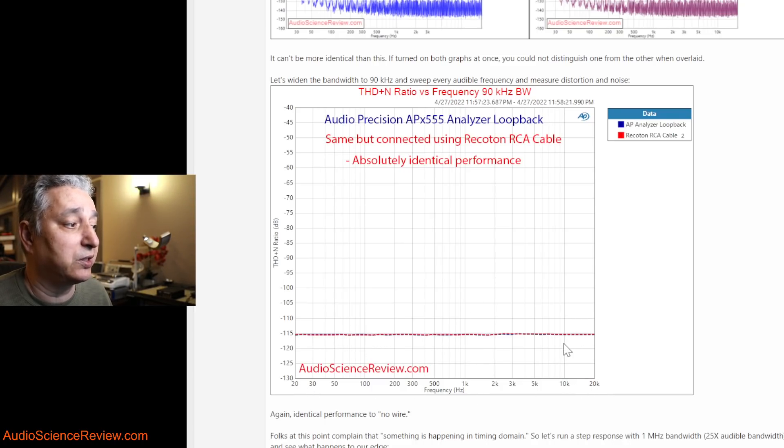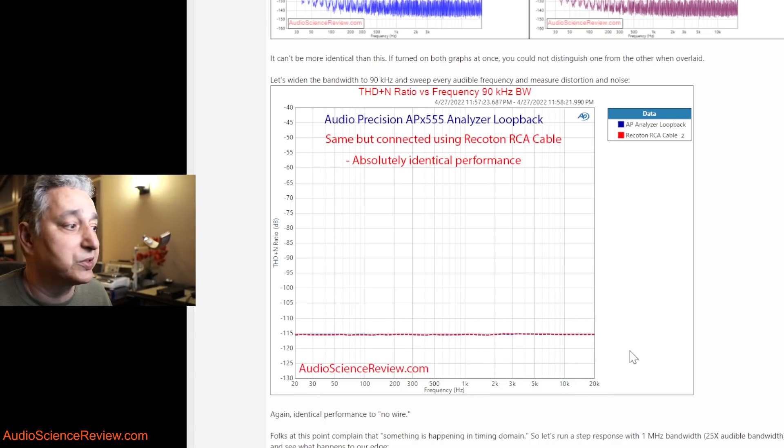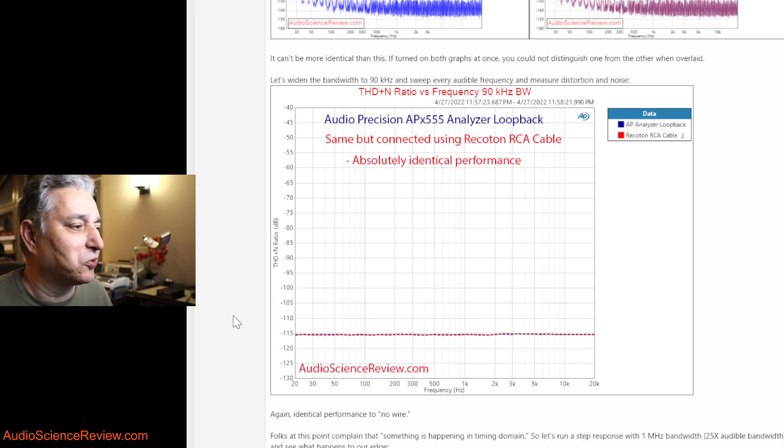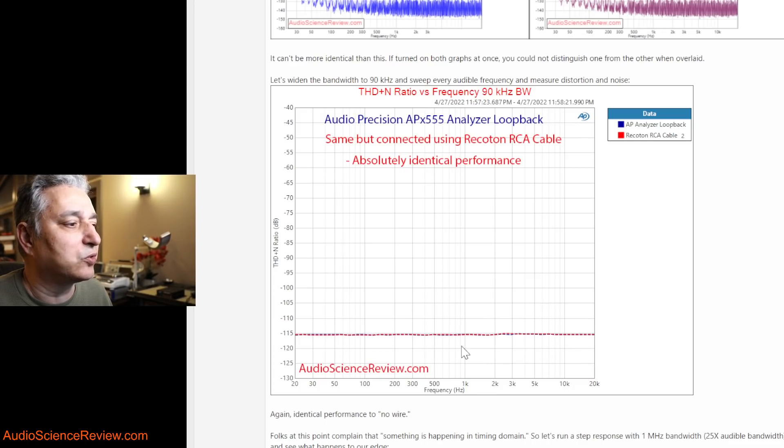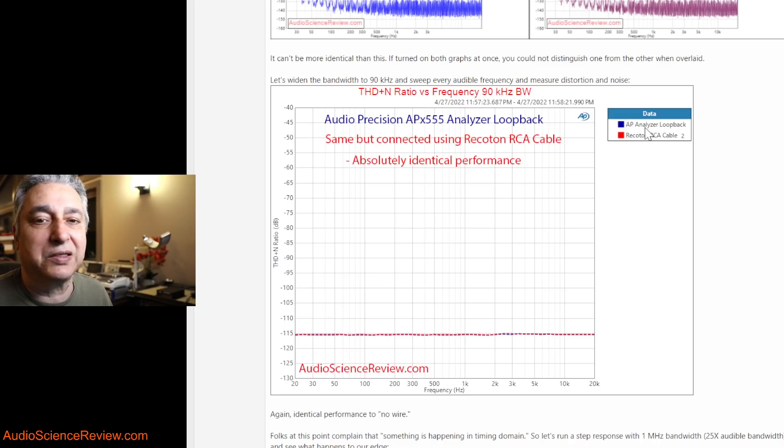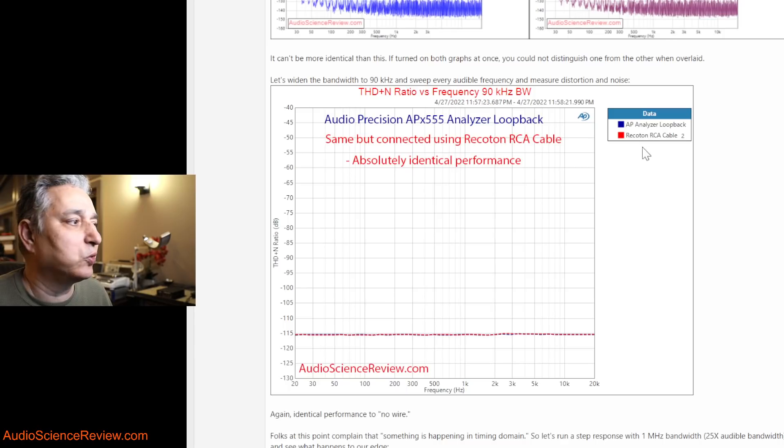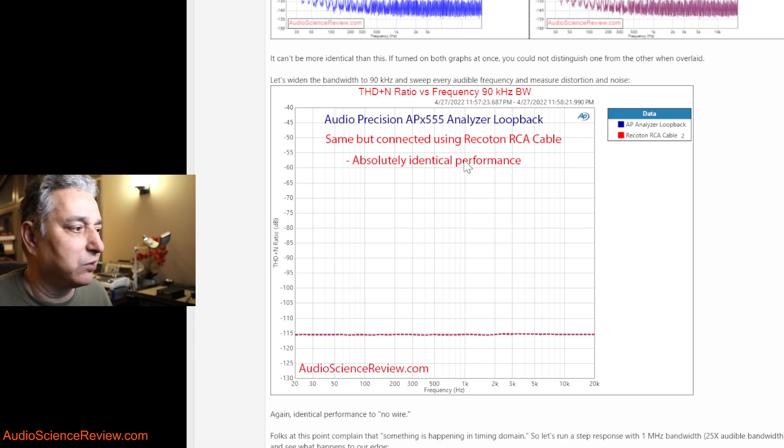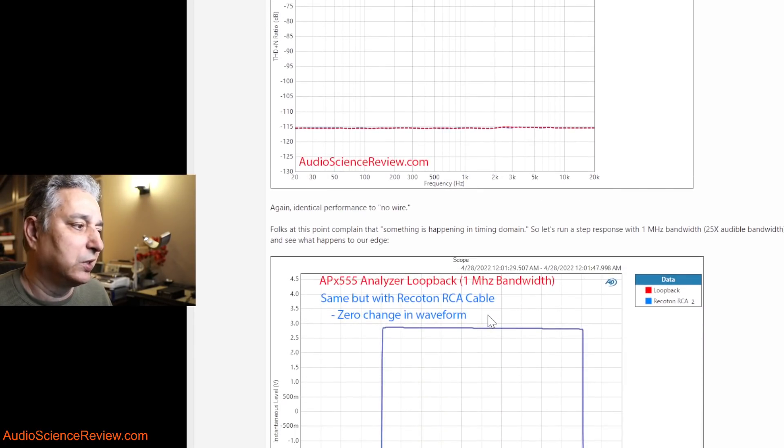And then I test from 20 hertz to 20 kilohertz. So the analyzer generates a set of frequencies starting from right, going to the left in this test. So it goes from 20 kilohertz all the way down to 20 hertz. Again, whether I have the analyzer in loopback mode or with this cheap little cable, performance is identical.